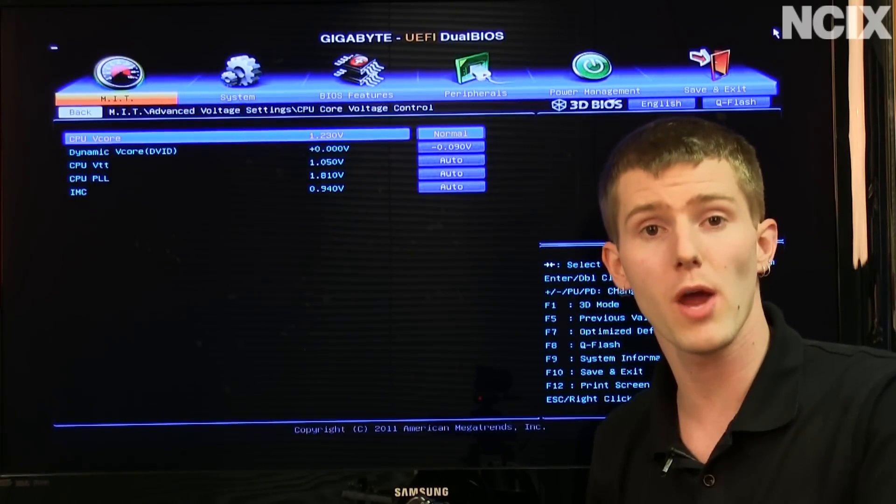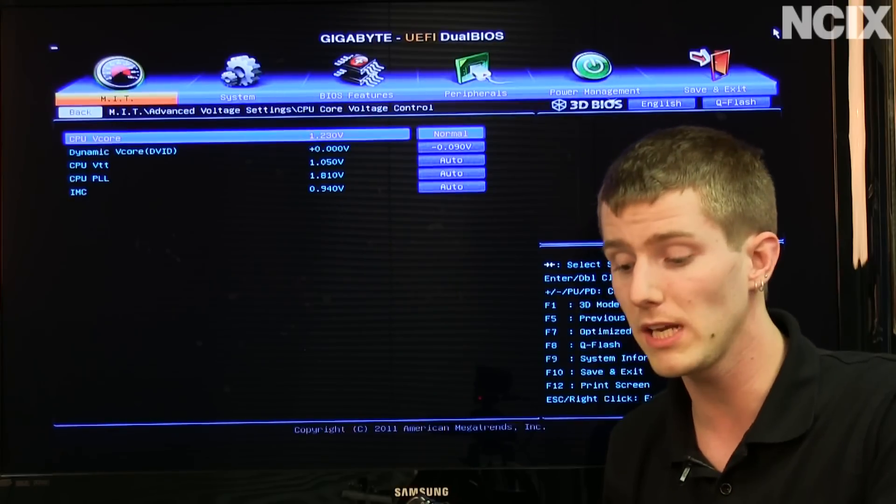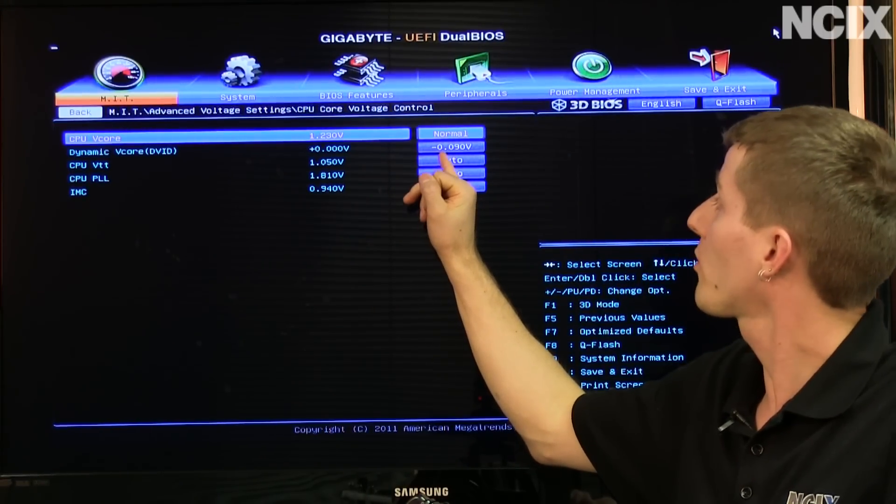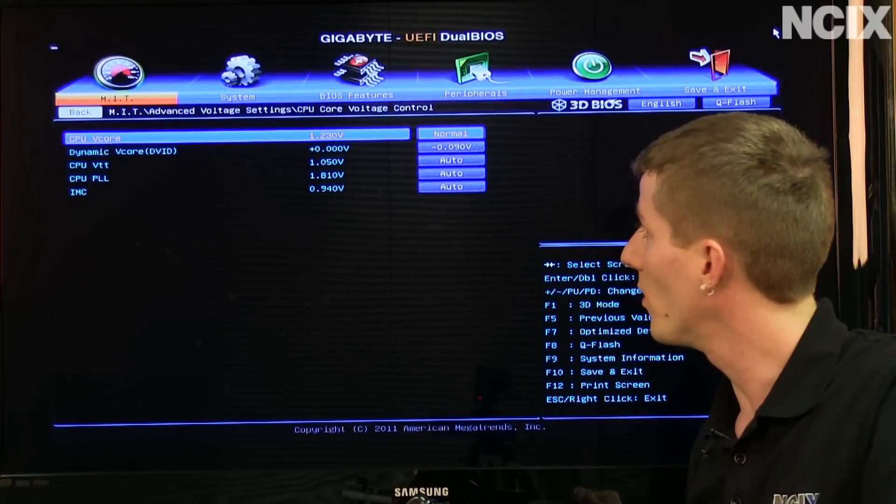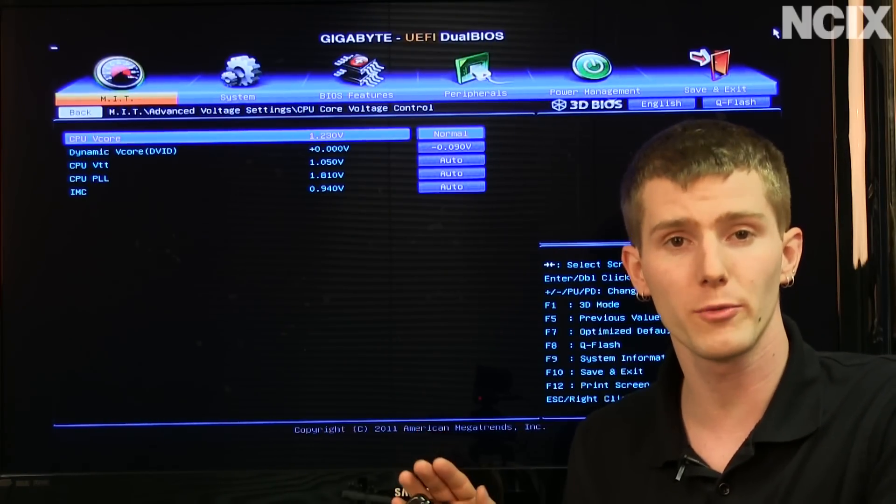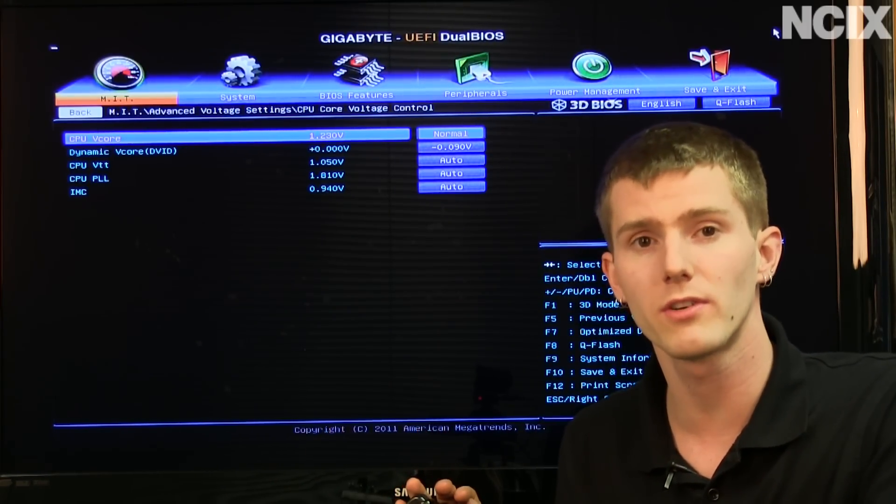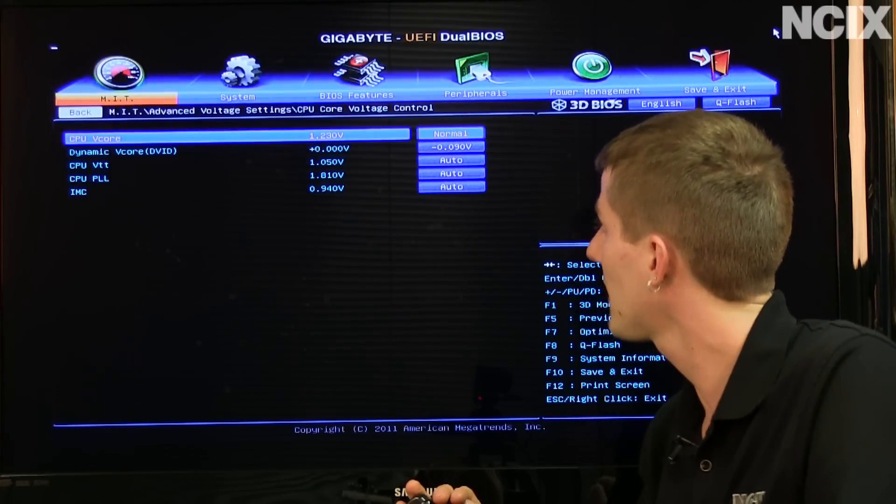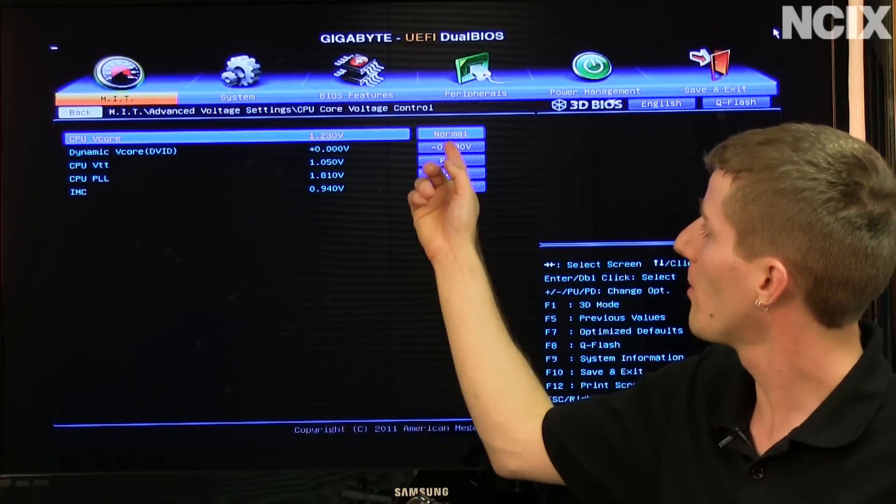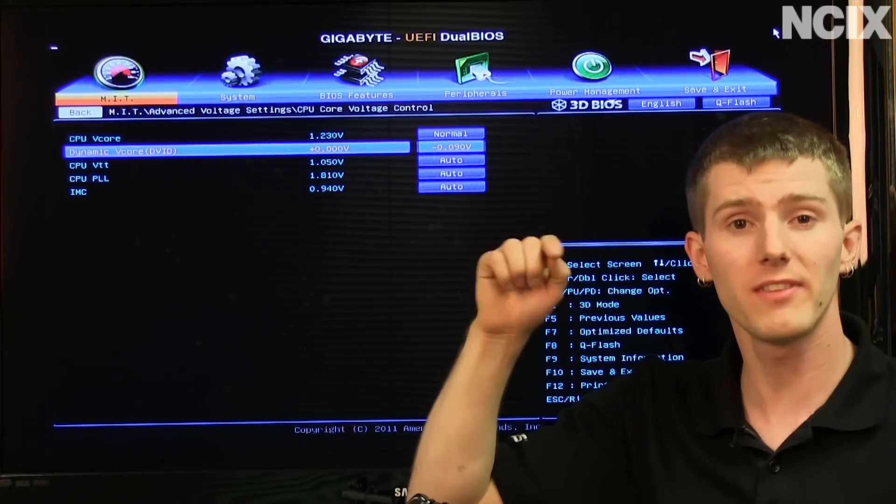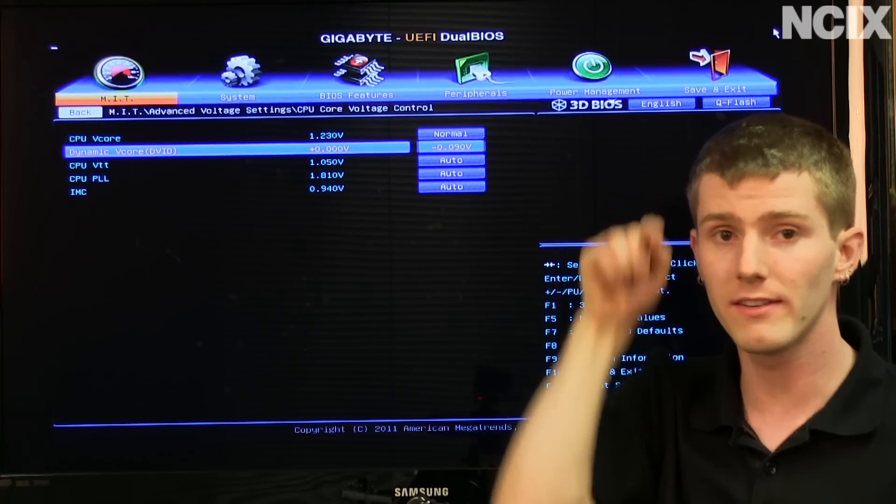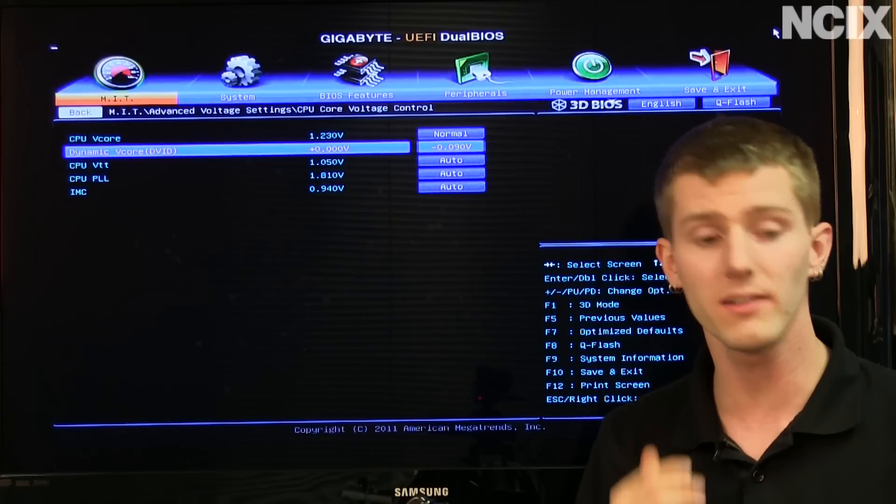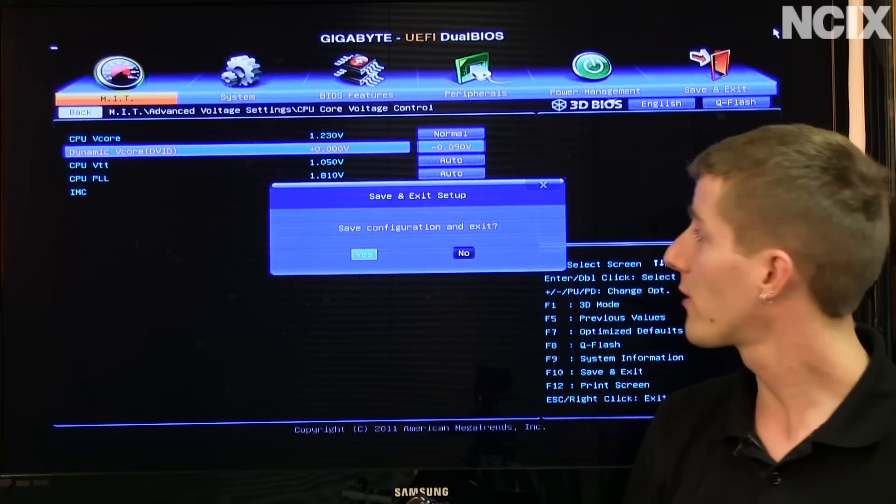Now you saw us running Prime95 within Windows, which means our CPU with our 0.09 volt undervolt is still 100% stable. Now I recommend running Prime95 for at least 24 hours to make sure that it actually is stable, but all we had to do was change this to normal, and then you keep setting down a little bit, down a little bit, booting up into Windows, running a stability test until you reach the maximum threshold, or the minimum threshold I suppose.